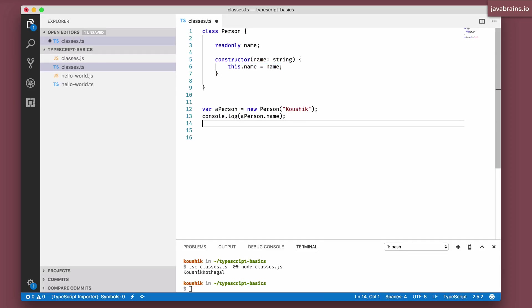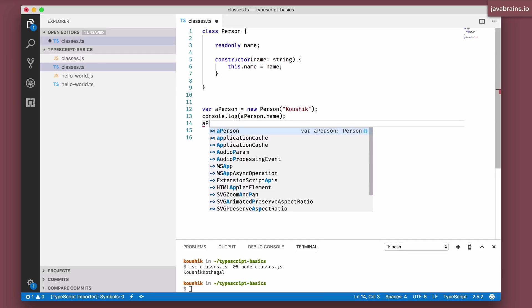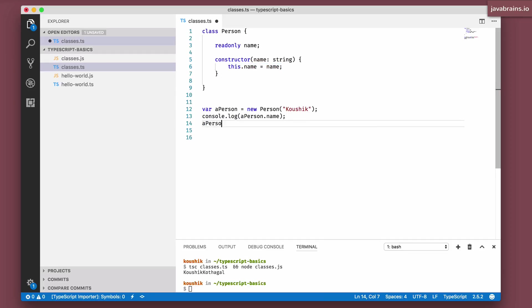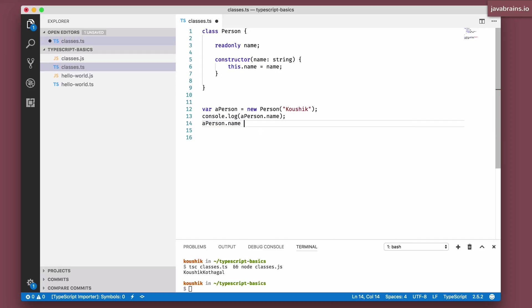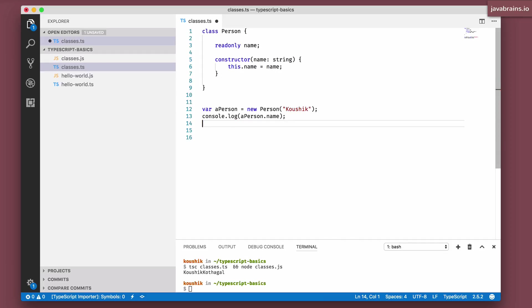I cannot write anymore, aPerson.name, like we saw cannot be assigned to a new value, it's only the very first time. So those are the two places in which you can write to a readonly value, you can initialize it.